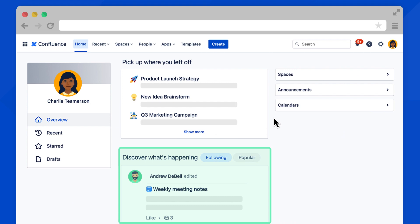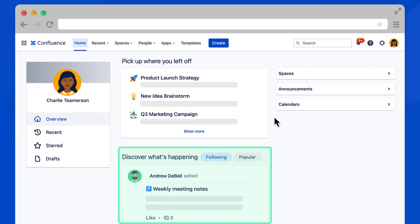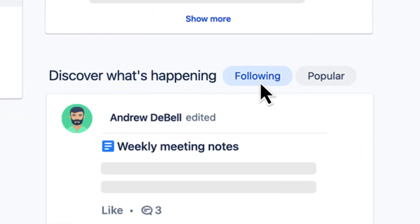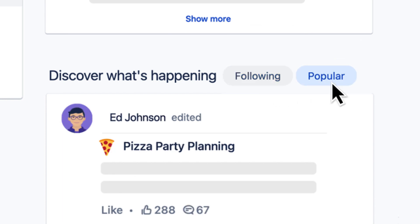Here you can see all the most recent activity across your Confluence site, such as new page edits and comments. See activity for pages and people you're following, or switch to popular to see content with the most engagement across Confluence.